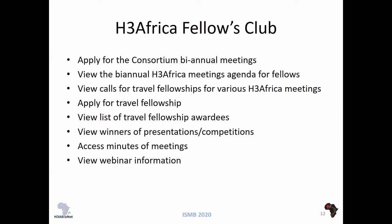We also have fellows — young researchers in H3Africa and also outside H3Africa. Fellows can apply to attend the consortium bi-annual meetings and view the bi-annual meeting agenda, which is usually about a week long. Fellows have a special agenda to help them, for example, in public speaking or applying for research funds. They can view that agenda on H3DB.